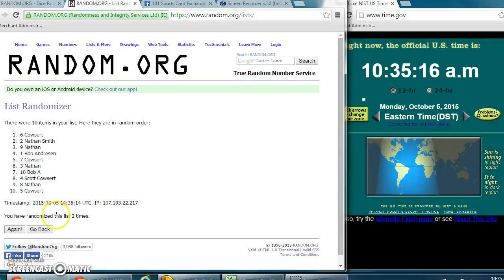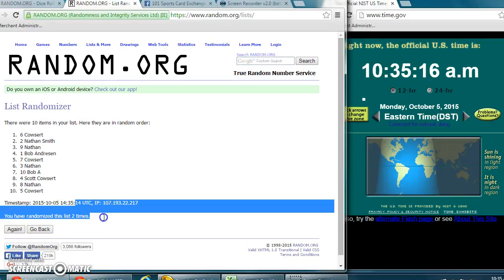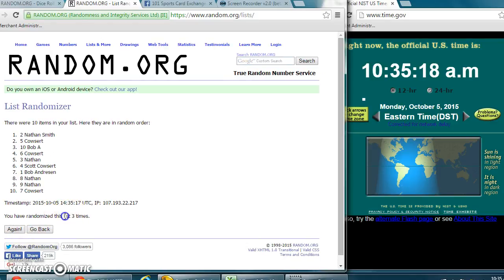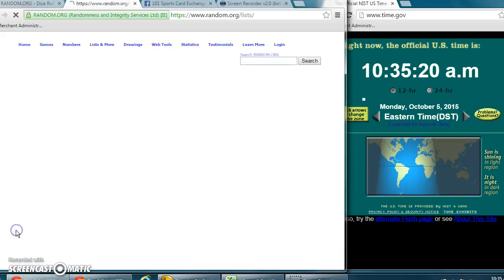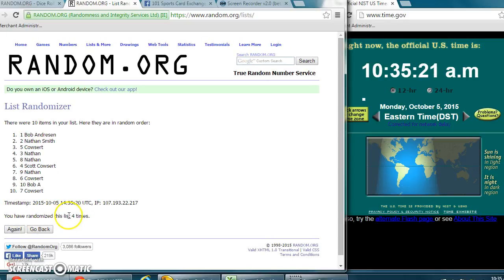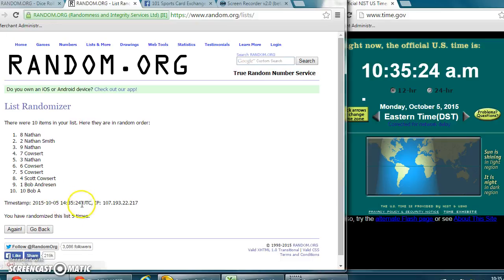That was number two. That was number three. That was number four.